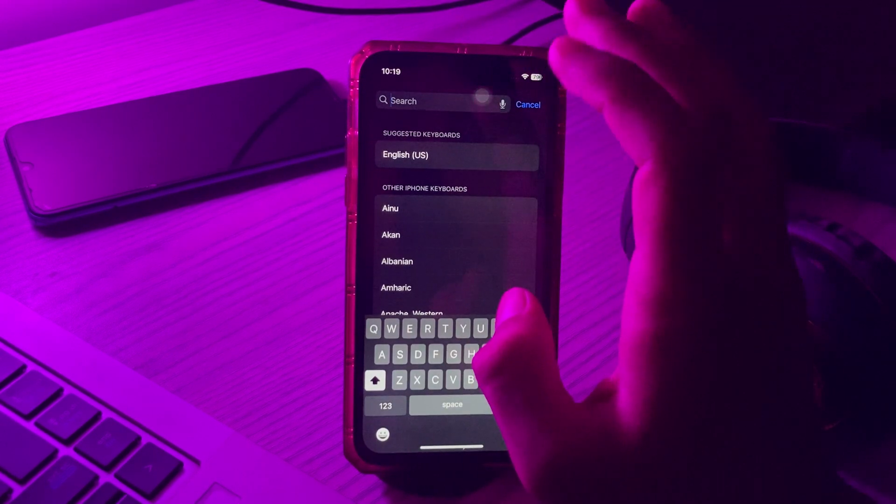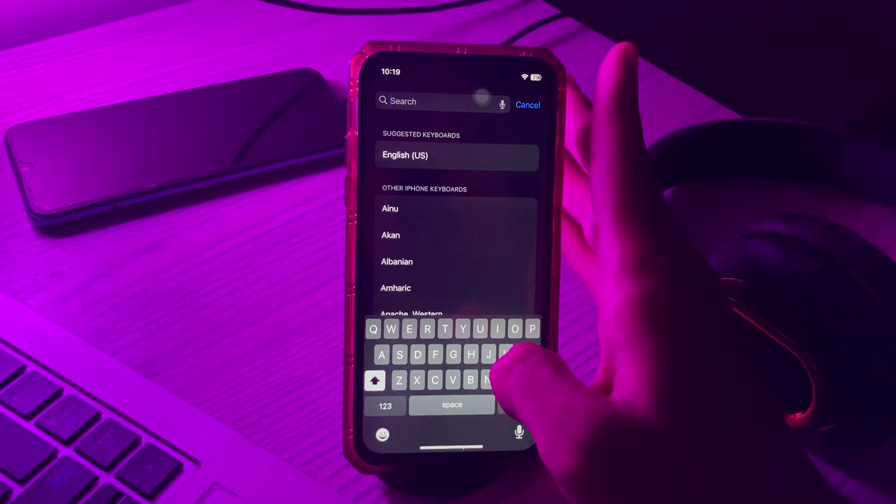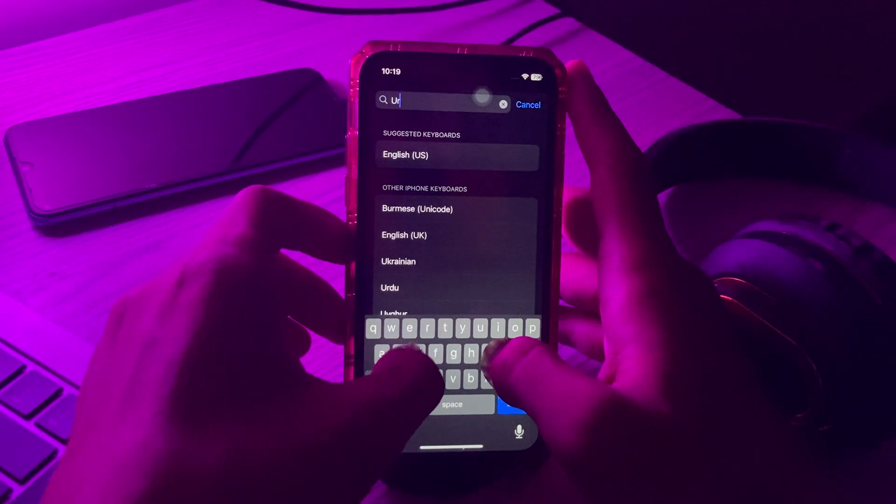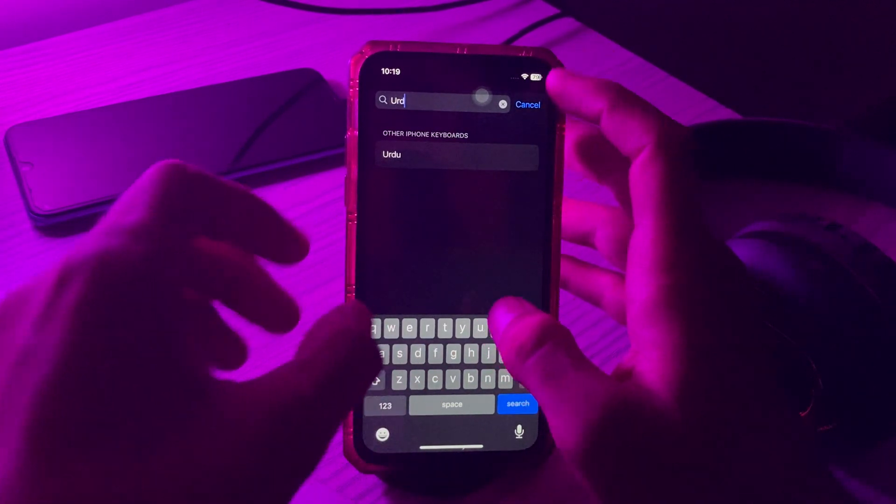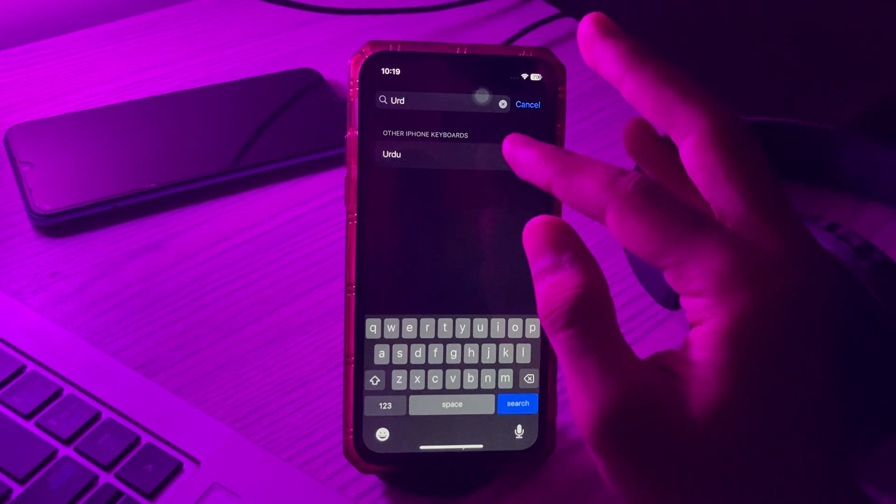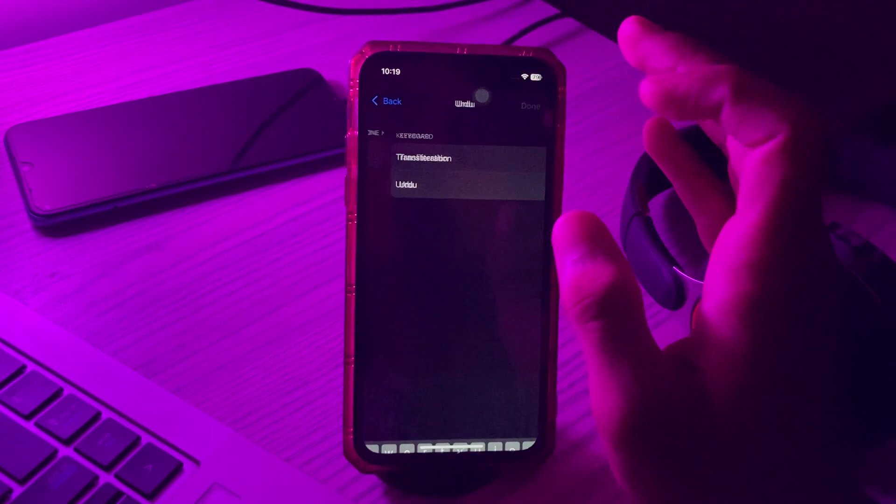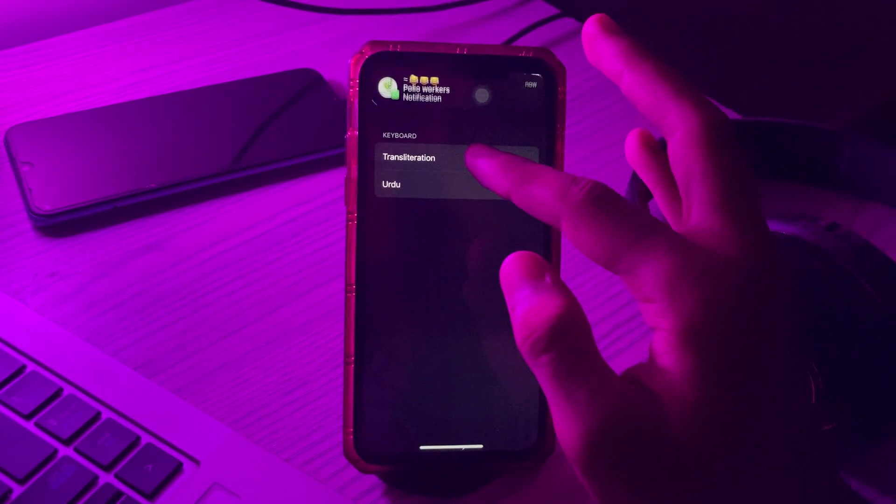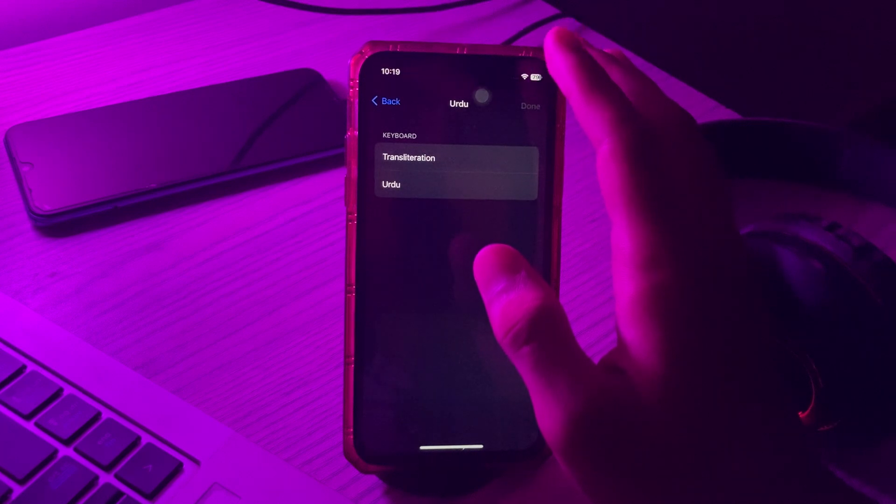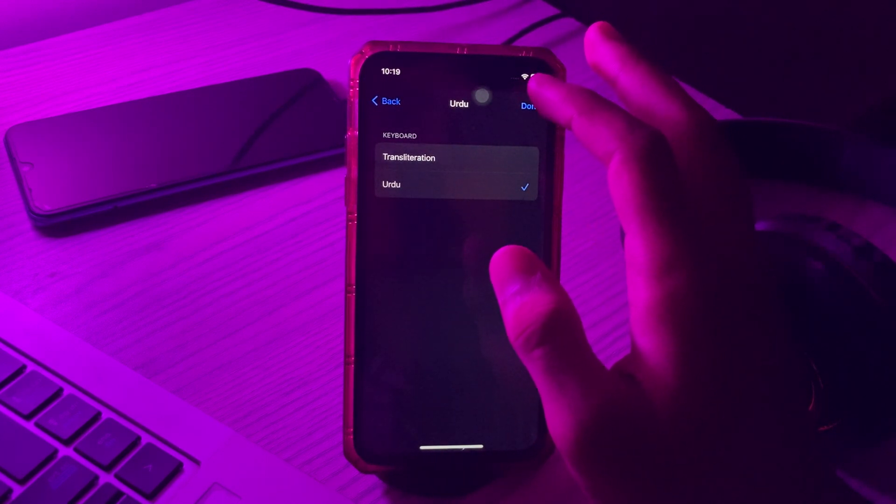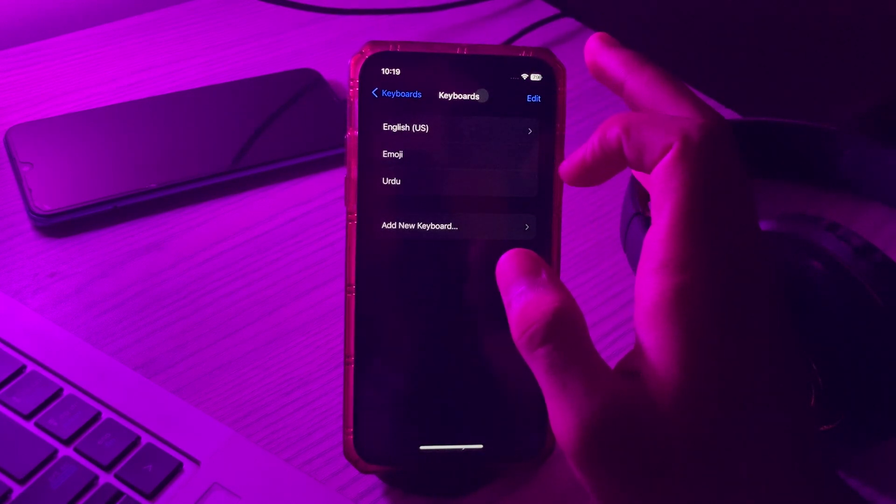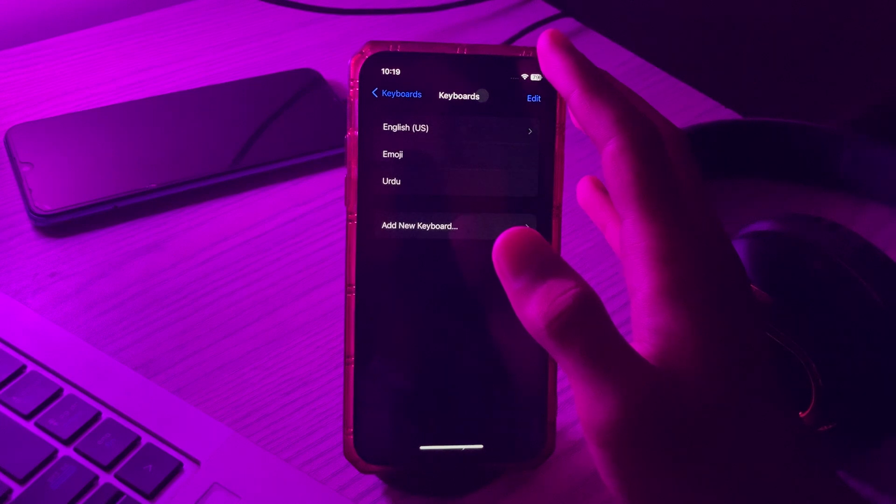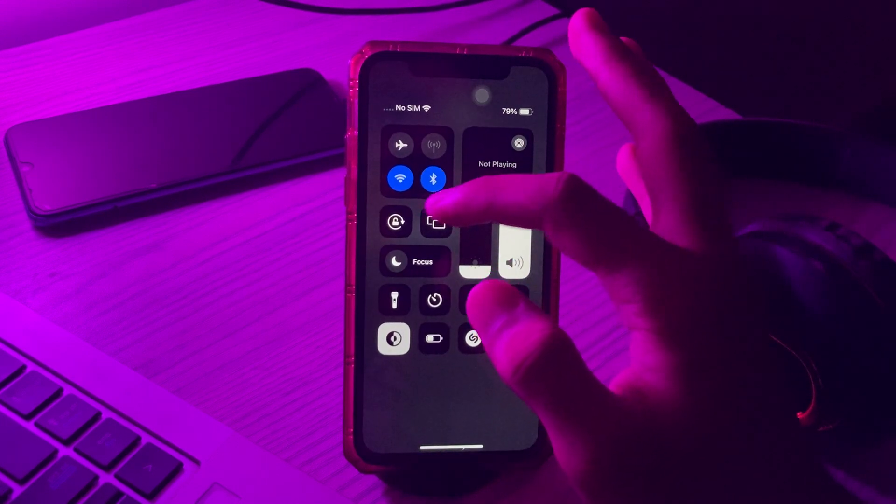Now tap on Add New Keyboard. Tap on search and search for the language you want, like I am searching Urdu. Select the language you want, tap on it, then tap on Done. Now you can re-add keyboards from here.